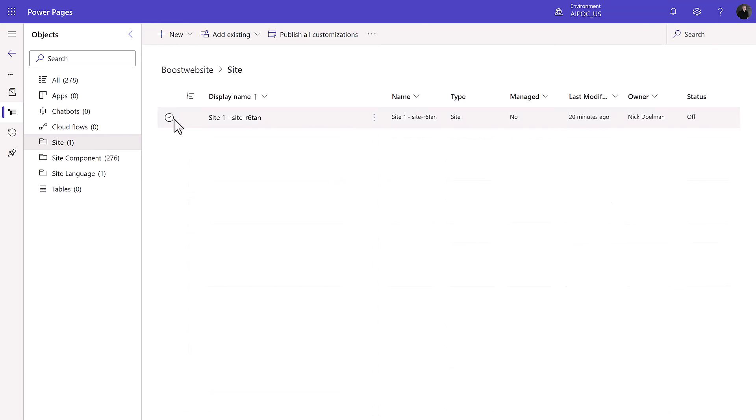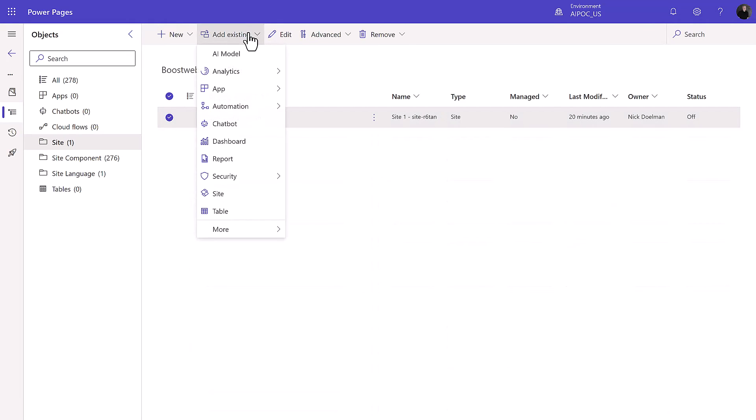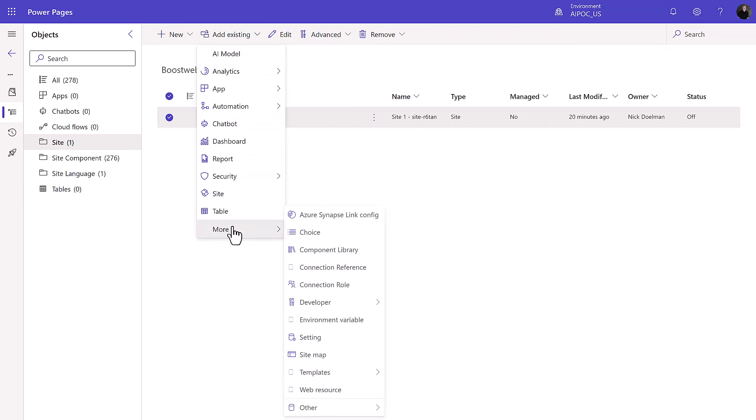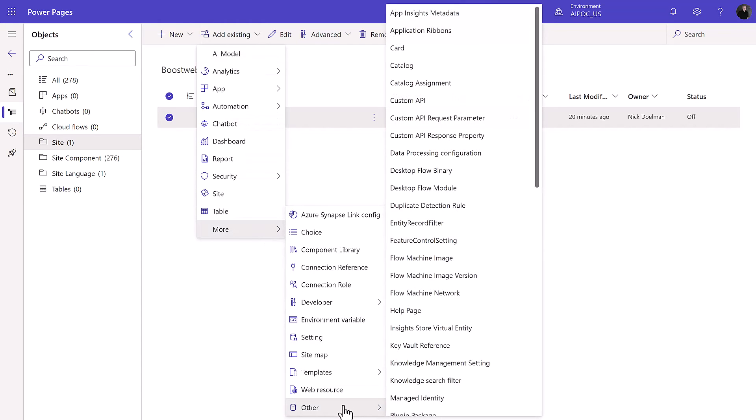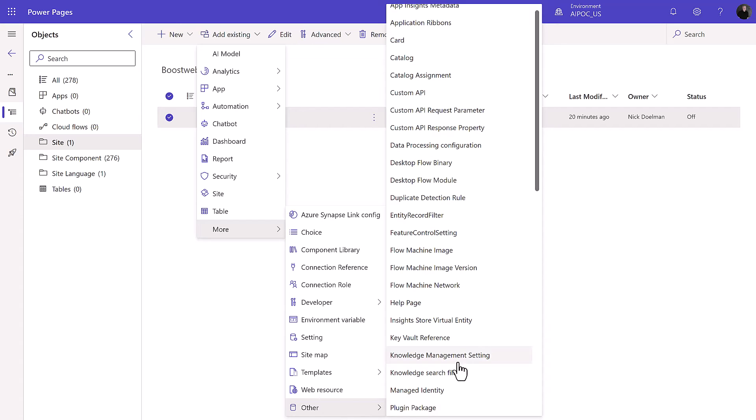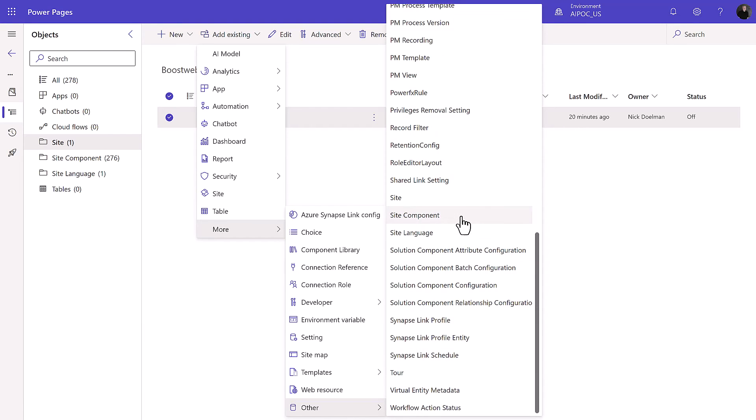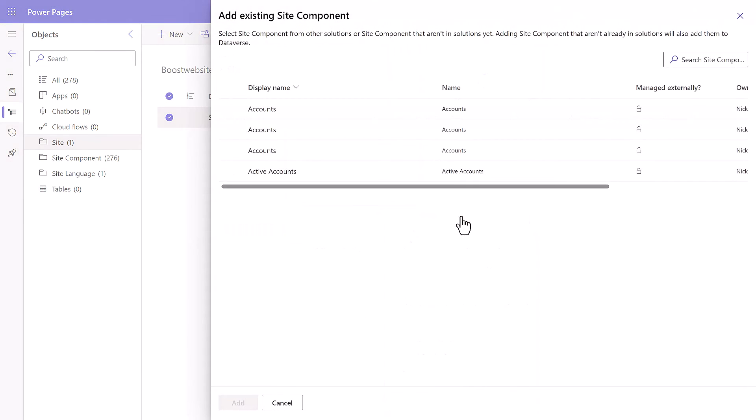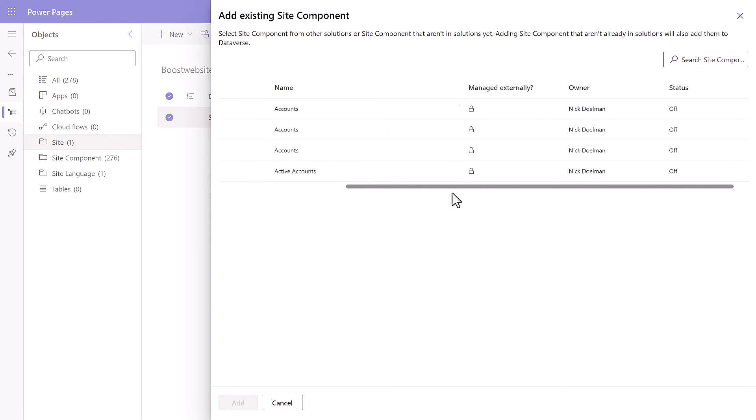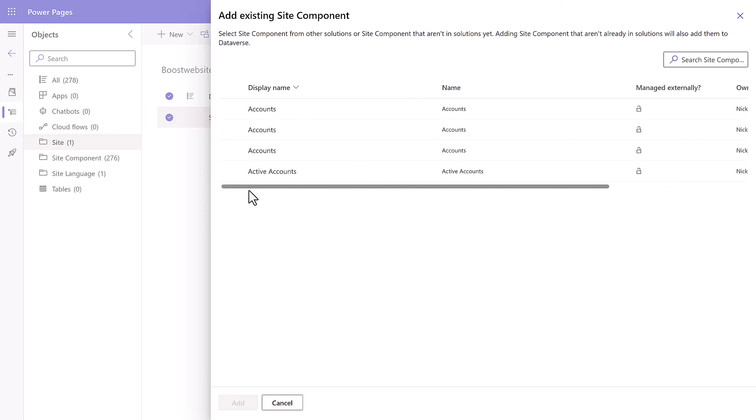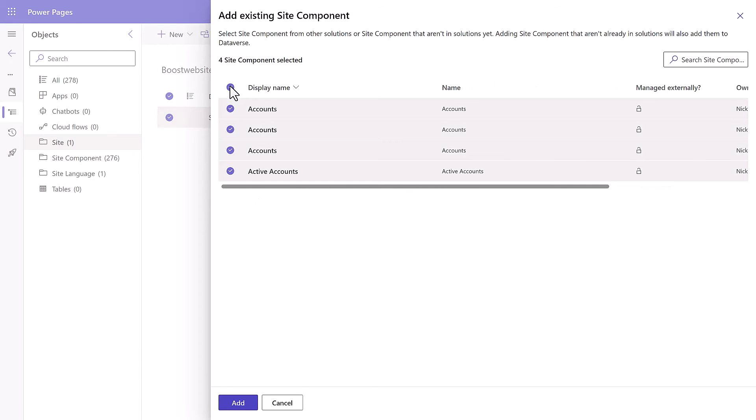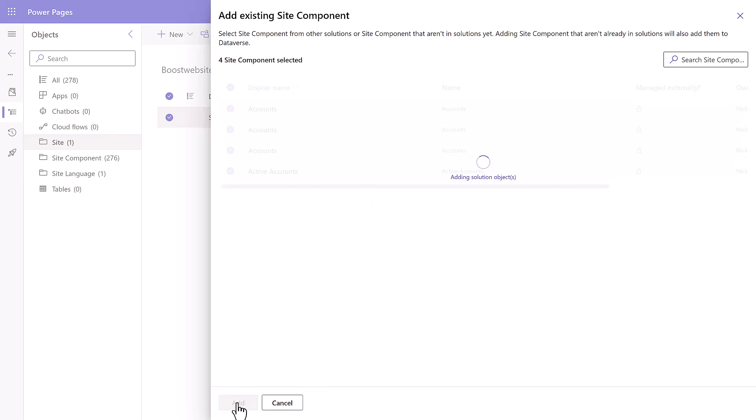I'm going to go in and I can go into the site components node in my solution. Again, we don't necessarily see those assets there automatically. I'm taking a look through that new page I added. It's not there yet, so I'm going to go into the site. I'm going to go add existing and here I'm going to go into more and we go into other, and finally we're going to scroll down and we're going to see site component. We see these are the new things I've just added to my site, so I'm going to have to remember each time to add those to the solution.